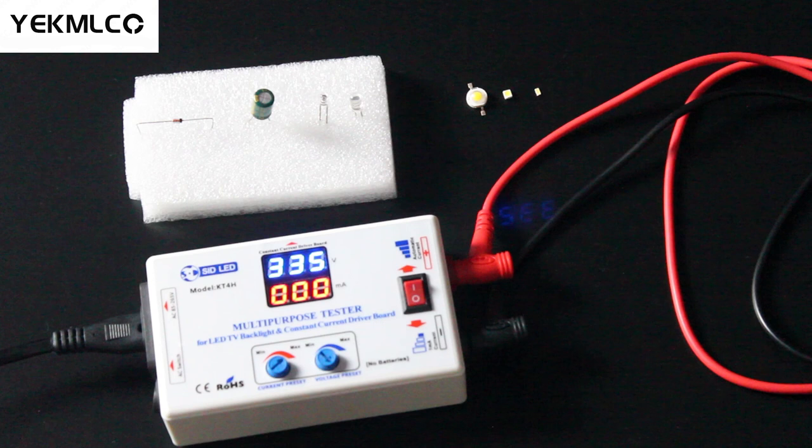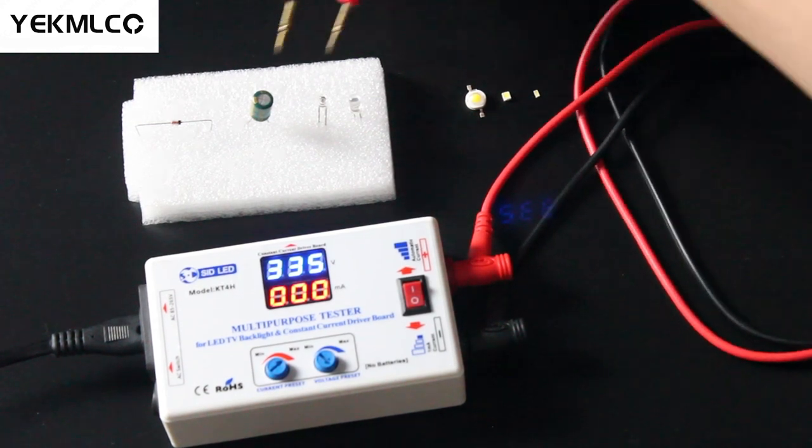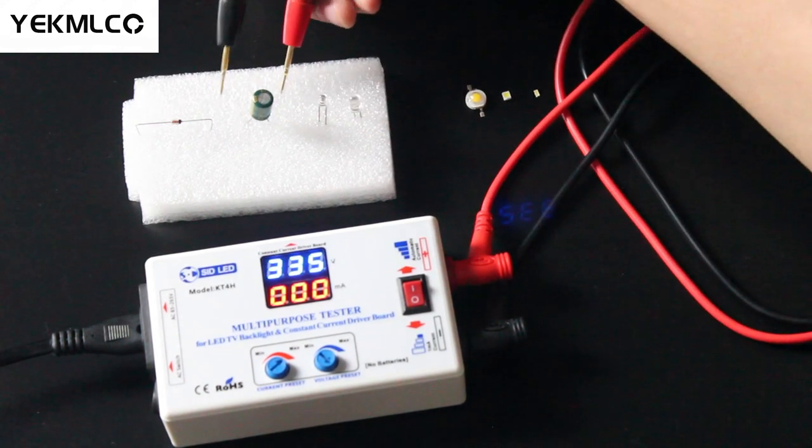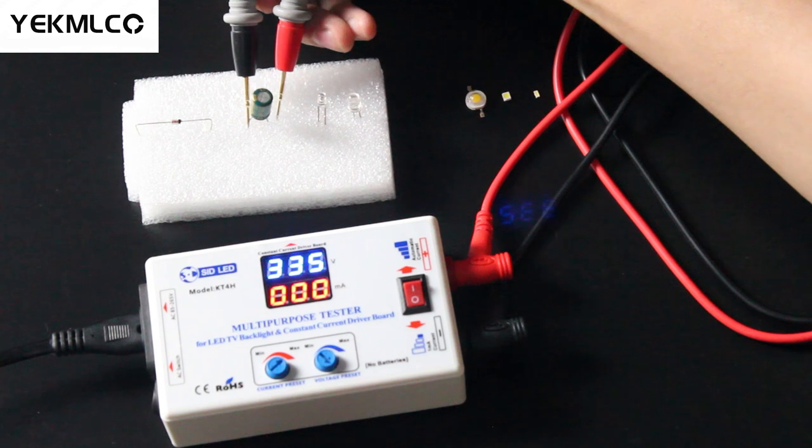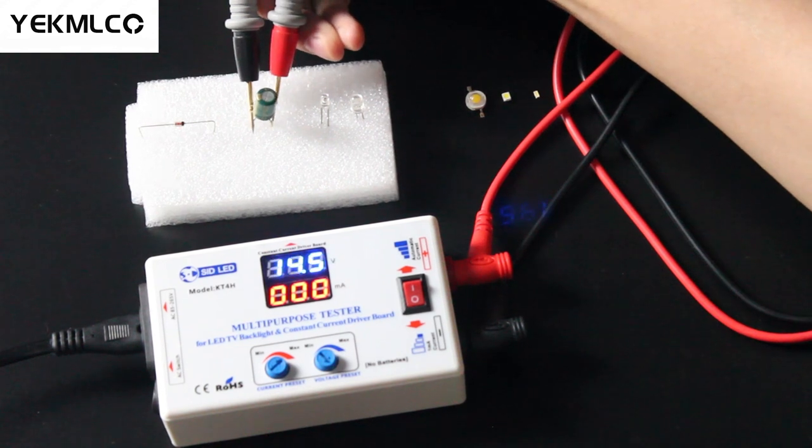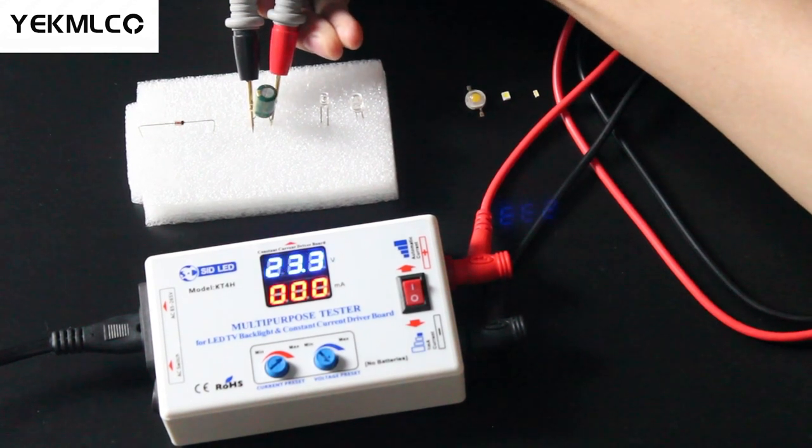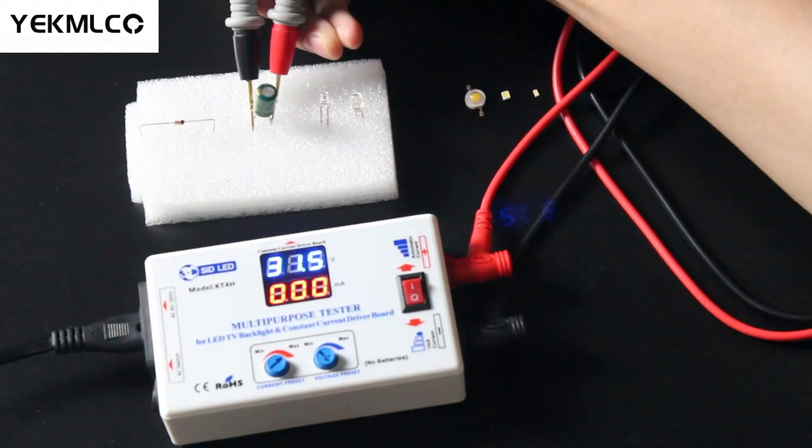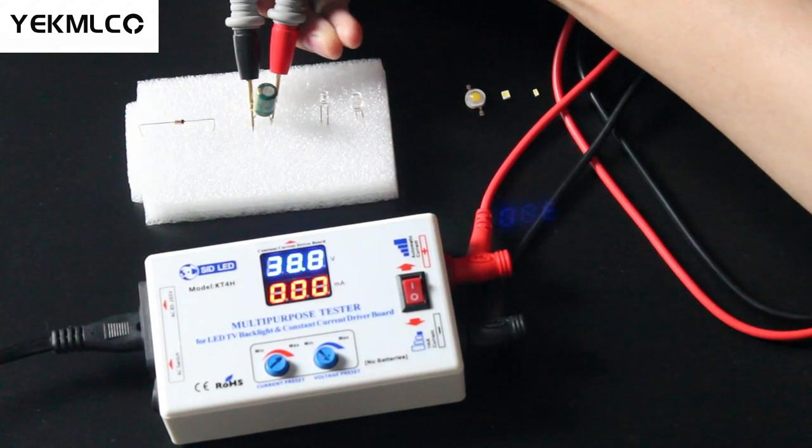We can see that the tester can also test the parameters of various components with 1mA mode, such as the withstand voltage of the capacitor and the voltage regulator value of the voltage regulator tube, and the voltage parameters of the diode.